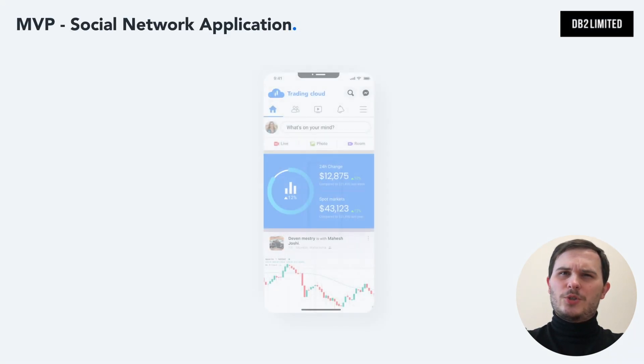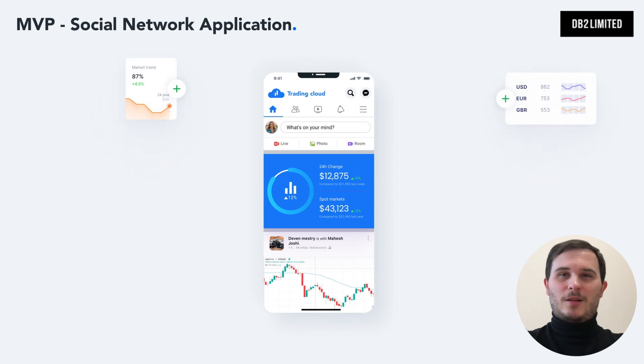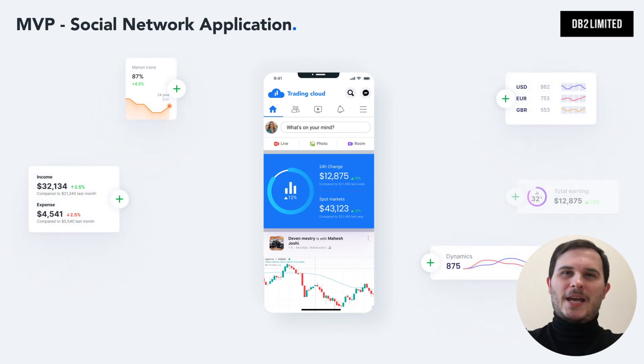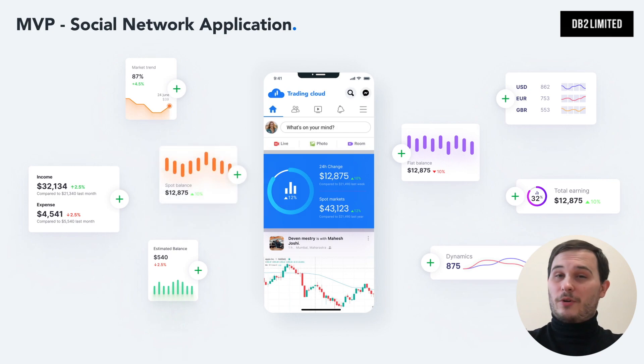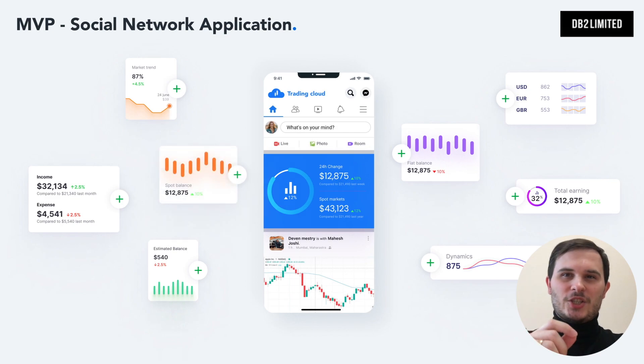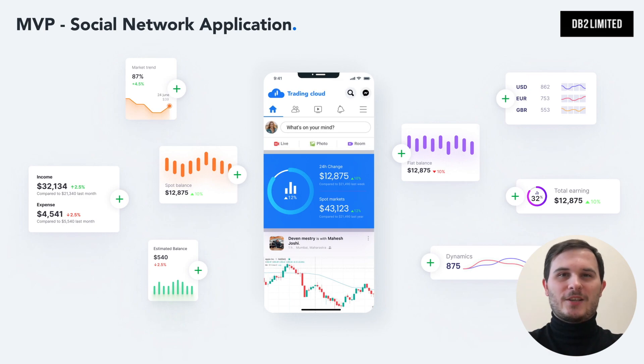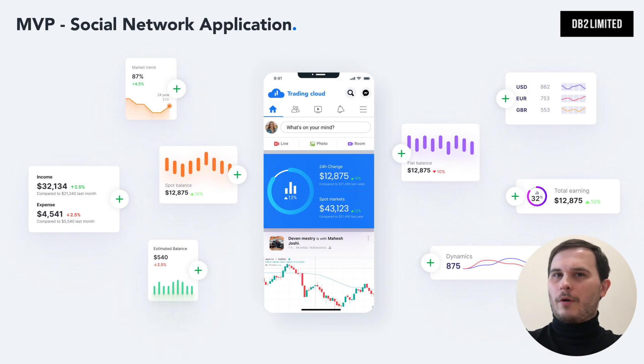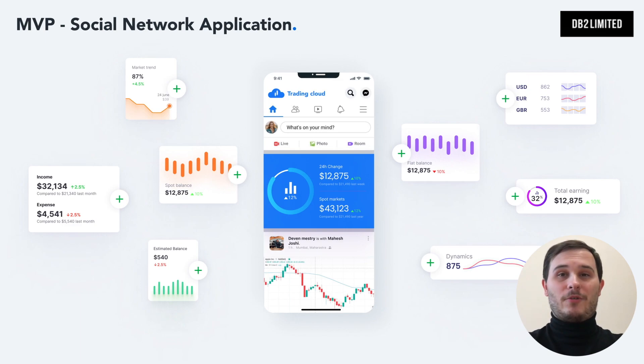At the beginning, you should focus on a minimum viable product. Let's imagine we're building a social network for crypto traders. Take just one core and unique feature, for instance, purchasing trade indicators or ability to auto-follow traders and copy trade your favorite influencers.